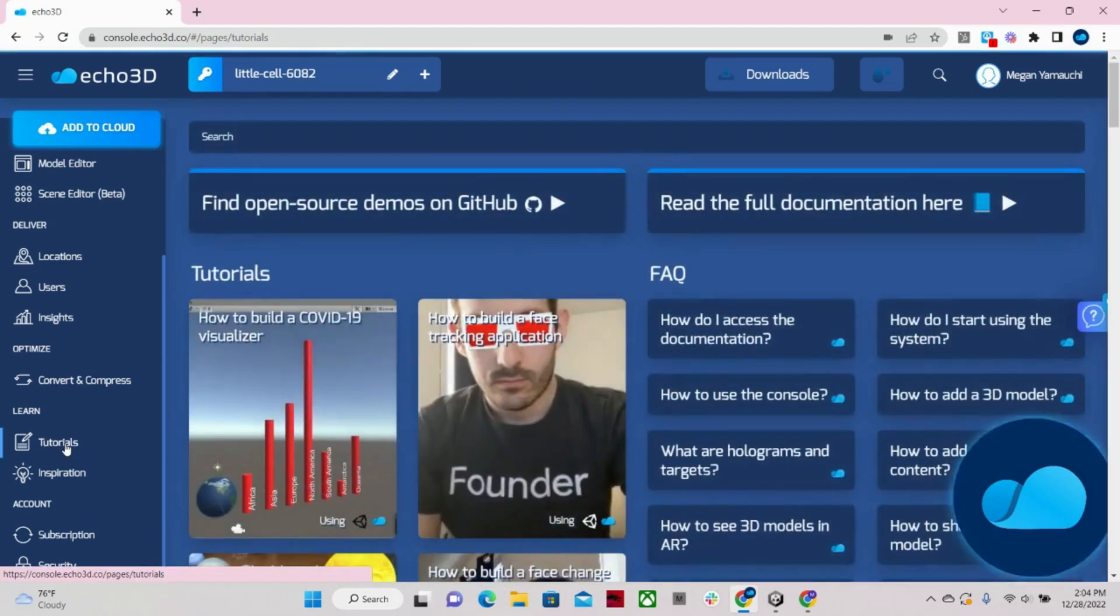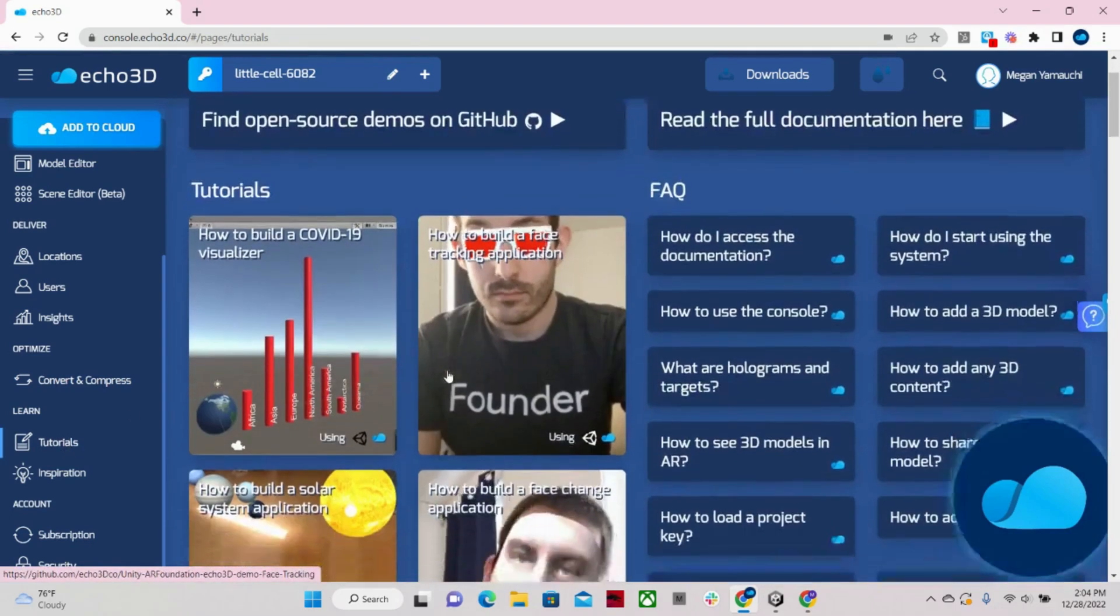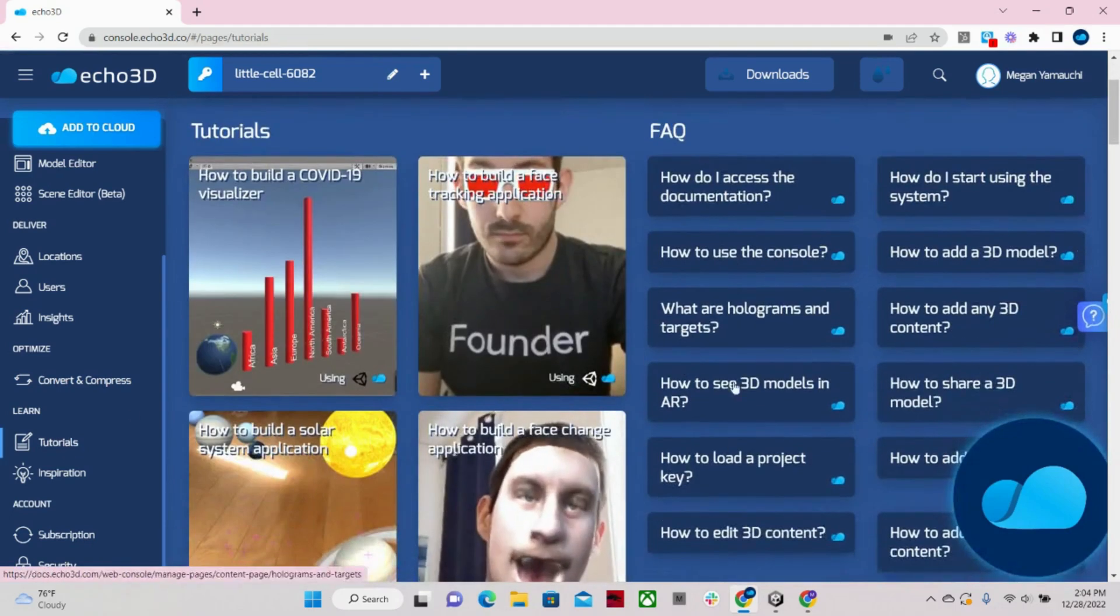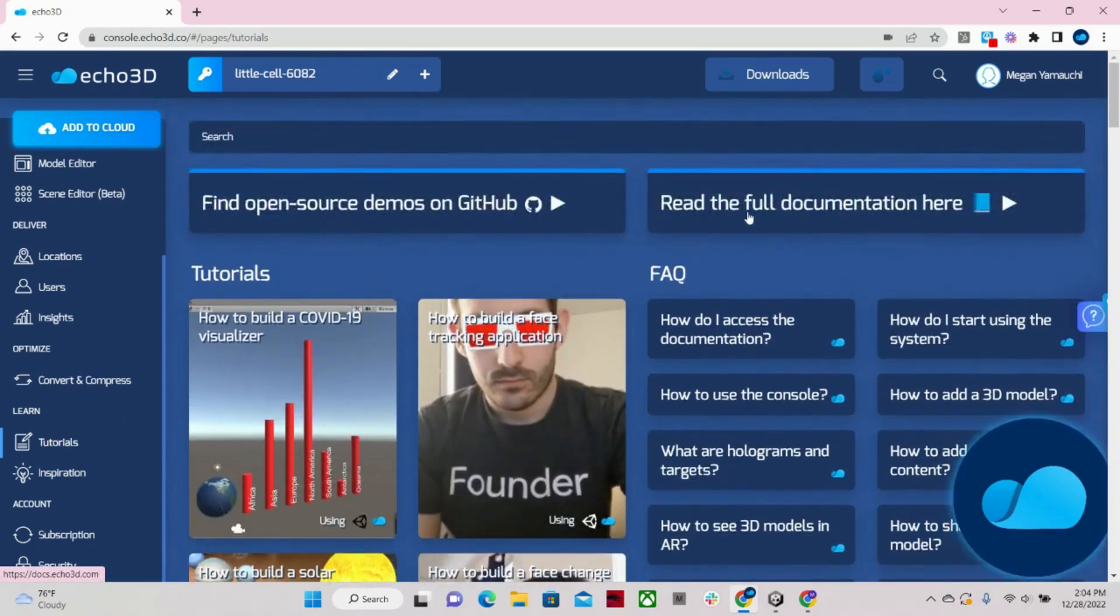On our tutorials page, we have a bunch of tutorials as well as FAQs and a link to our full documentation.